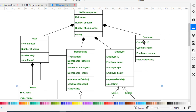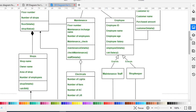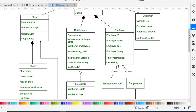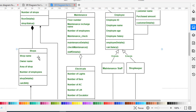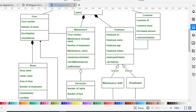The Floor class has a composition relationship with Shops, because shops are part of the floor. The Shop class has attributes: shop name, owner name, area of shop, and number of employees in that shop. The methods are shop details and calculate bills — for calculating the billing.